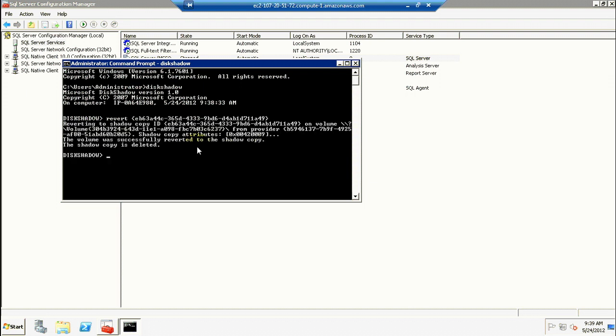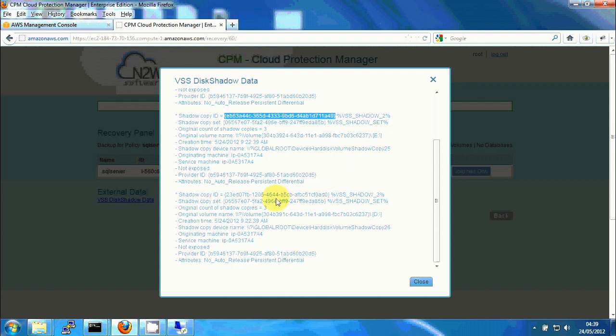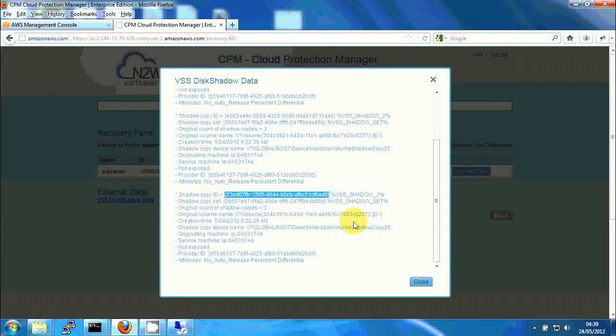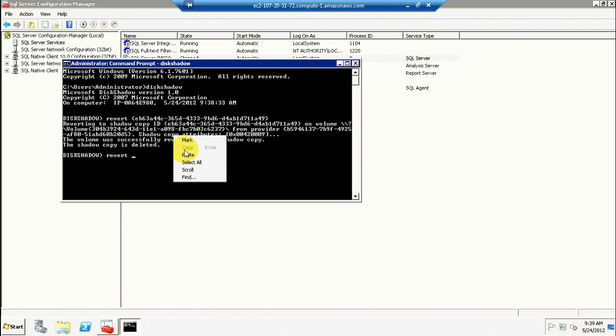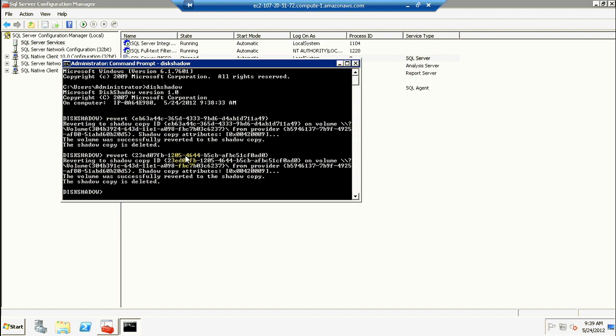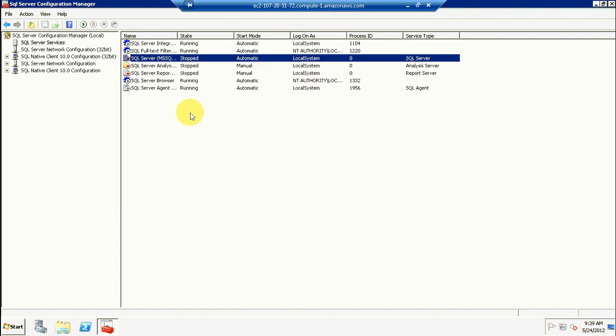Okay, if you see, revert the volume was successfully reverted to the shadow copy. Now we need the other one—copy ID of volume D. I'm going to do revert to this as well. And again, revert was successful. So I can actually exit and I can start my SQL server.